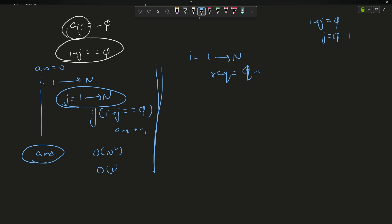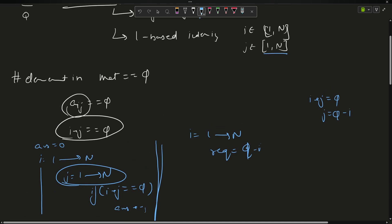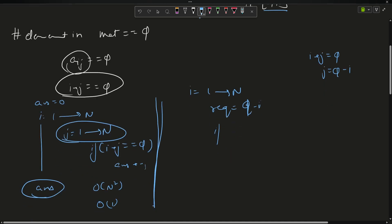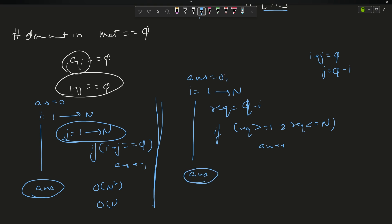Now, since j goes from 1 to n, the required j must lie in that range. So if required is greater than or equal to 1 and required is less than or equal to n, then answer++. Initialize answer to 0 before the loop and return the answer after. The time complexity in this case is O(n) since we traverse only once, and space complexity is constant.